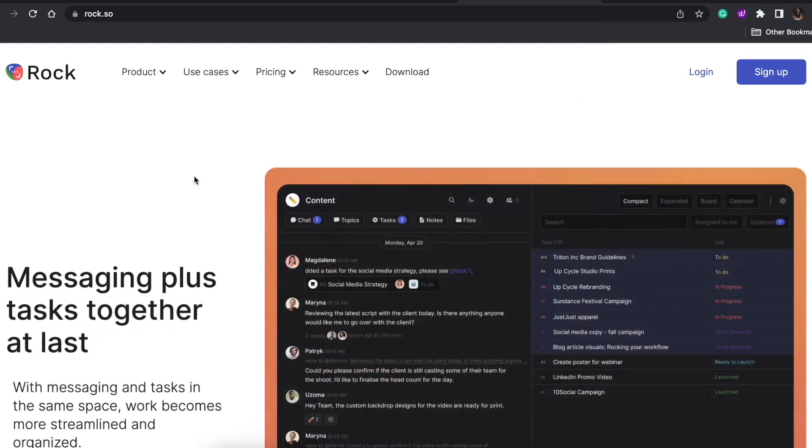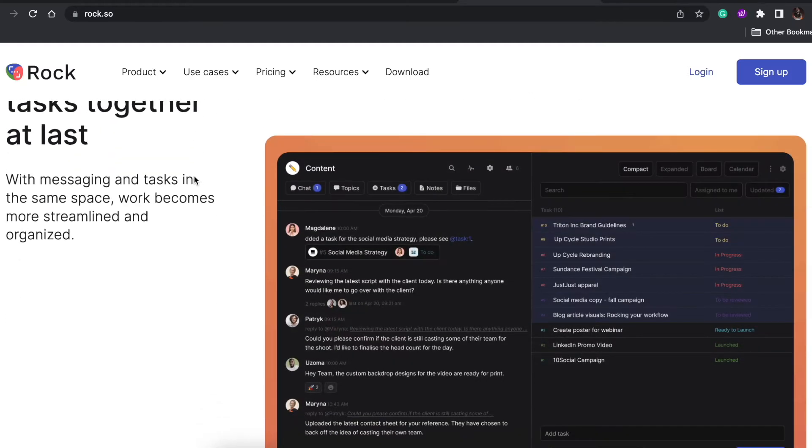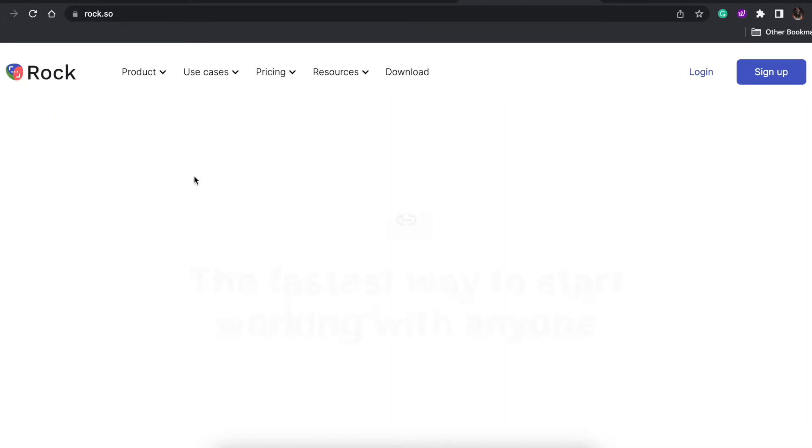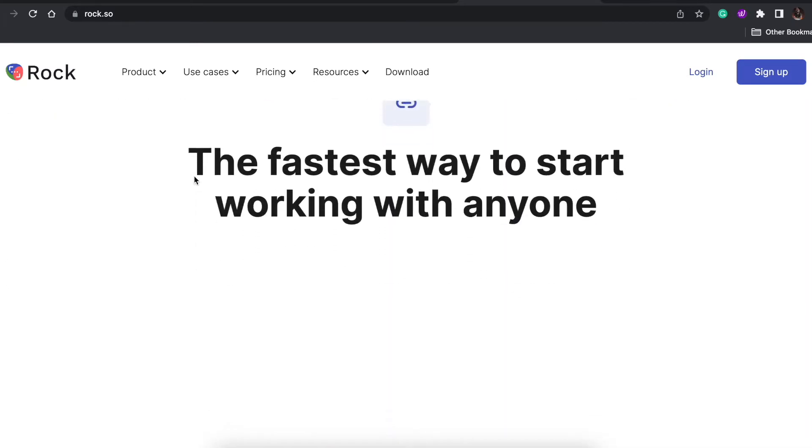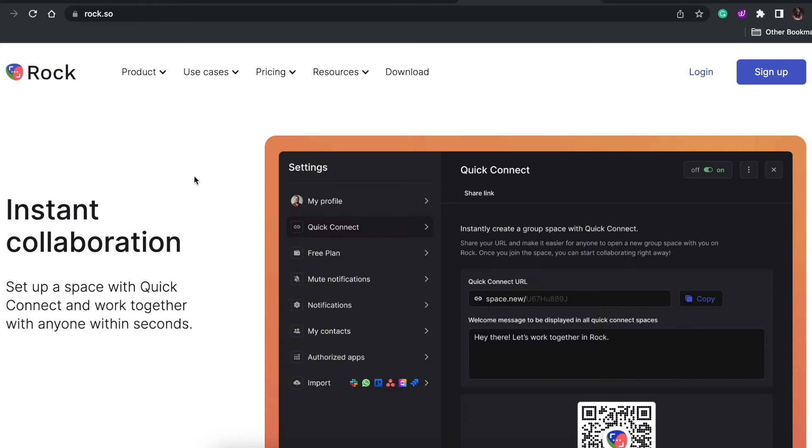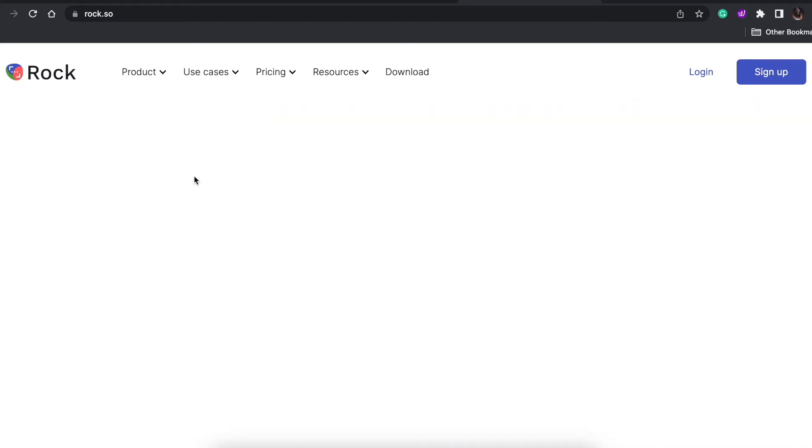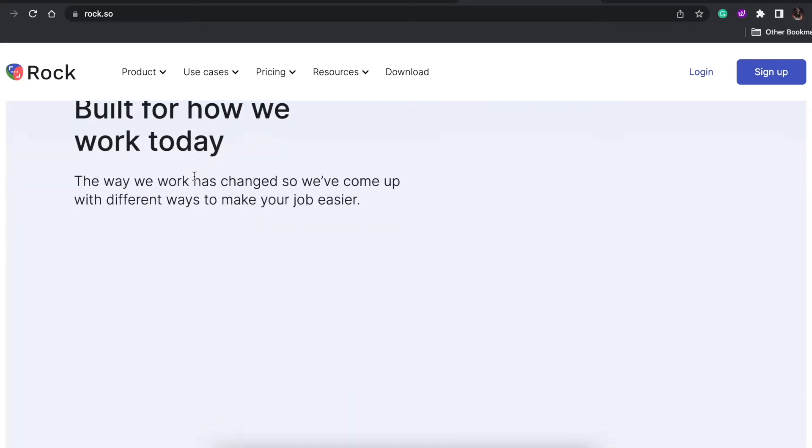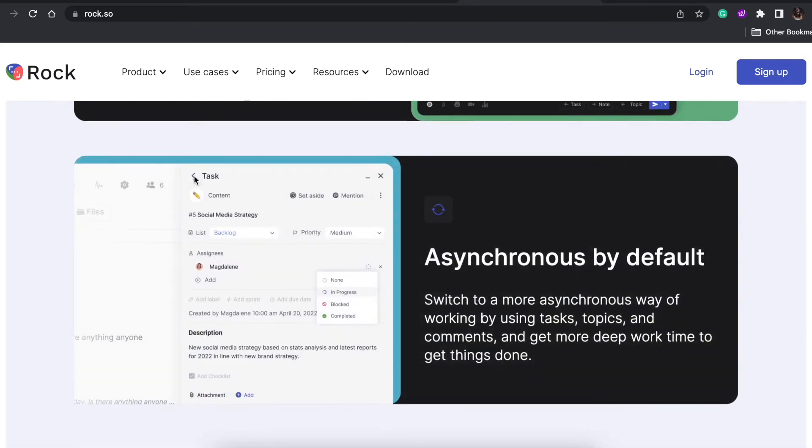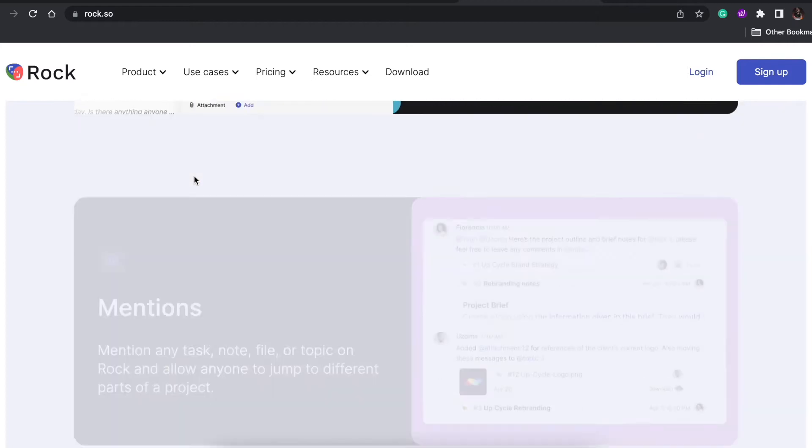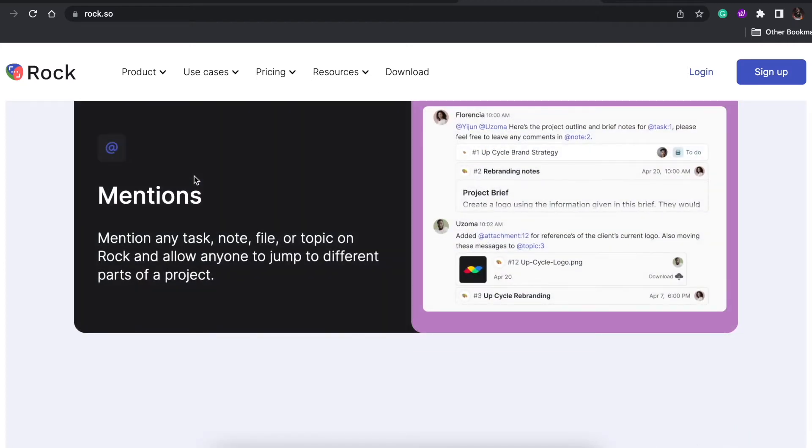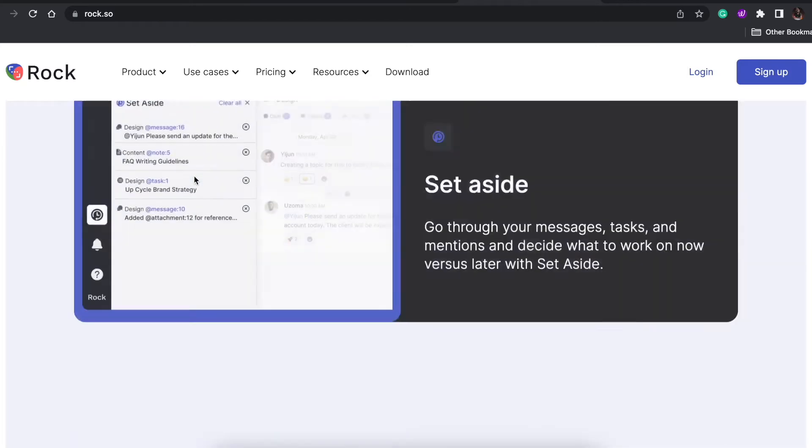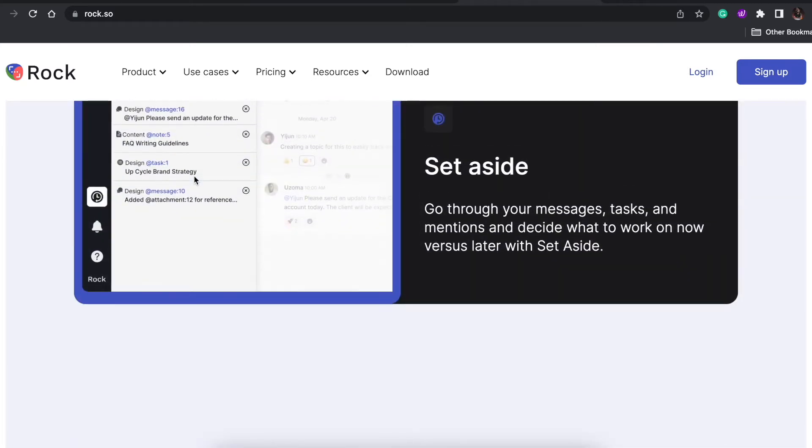We can set reminders, have Google Calendar integration, Notion integration, which I already use so it's a plus point for me. I use Miro boards as well, so Miro board integration is also there. This app itself has saved me a lot of time.